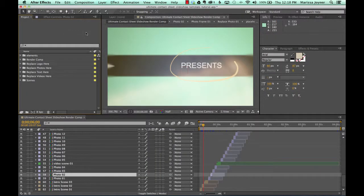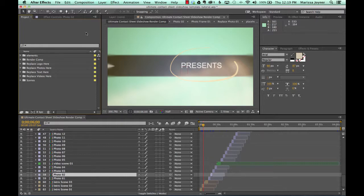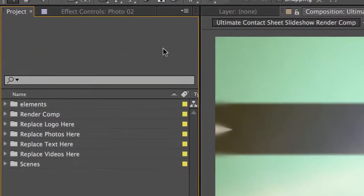Hi and welcome to the Ultimate Contact Sheets slideshow customization tutorial. In this video we're going to cover replacing your photos in the slideshow. So the first thing we're going to do is